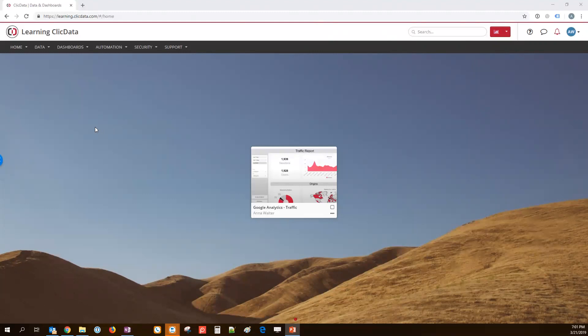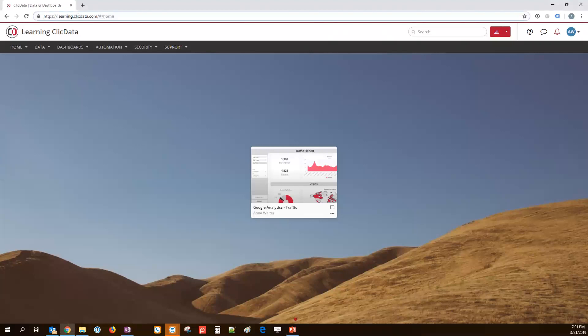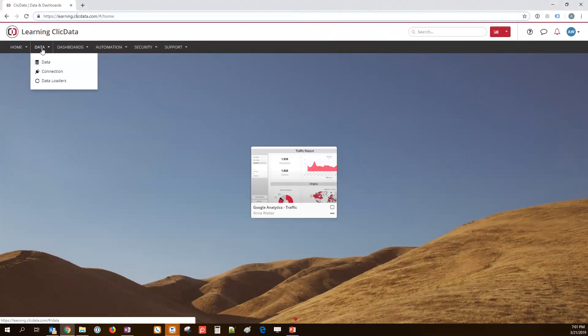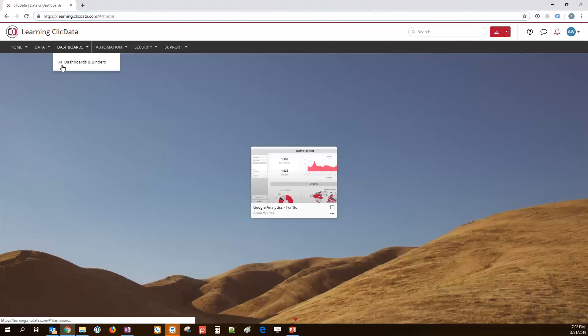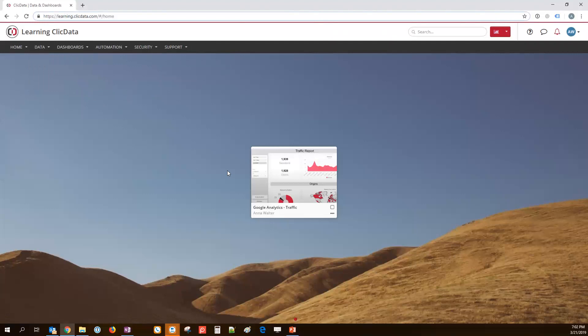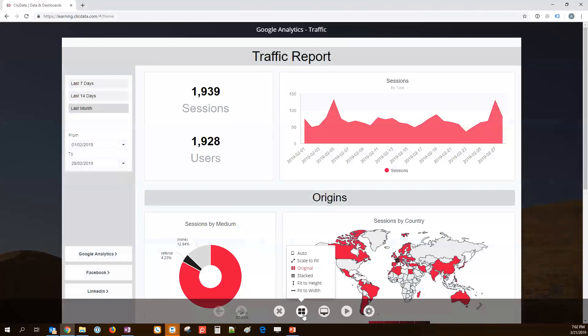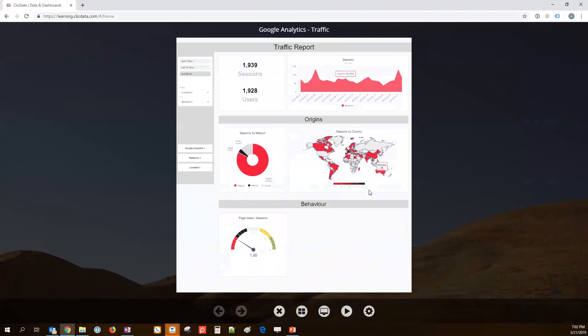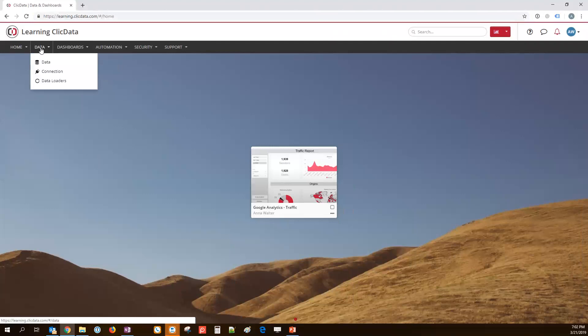Okay, so I hope you can see my screen well. This is my ClickData demo account. You can see we are here in Learning ClickData. We're going to focus today mostly on those two areas, which are the data connection and data storage and the dashboard side. For those of you who are not so familiar with ClickData yet, these are really the two workspaces we're working on.